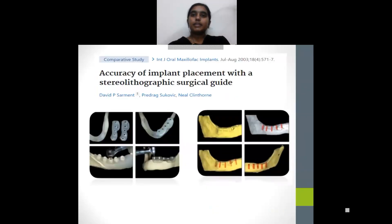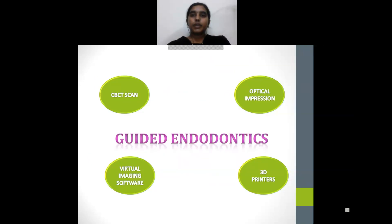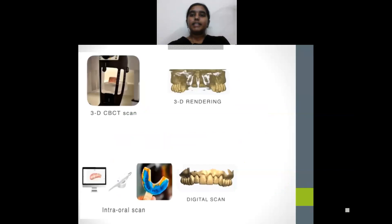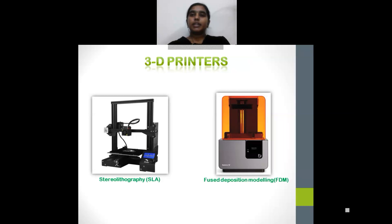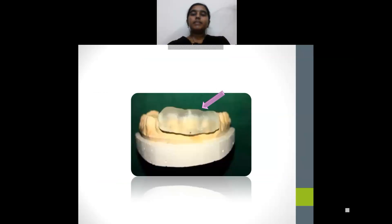This technique uses templates similar to the surgical guides used for implant placement. For guided endodontics, we require a CBCT image of the patient, an optical impression obtained using an intraoral scanner, virtual imaging software to plan the access pathway, and 3D printers for template fabrication. From the 3D CBCT scan and intraoral scan, we get a 3D rendering image and digital image respectively. These two images are merged with the help of software, and the path of access opening is planned virtually. This information is sent to 3D printers for template fabrication. Commonly used 3D printers are stereolithography and fused deposition modeling. The arrow shows the template obtained from the 3D printer.